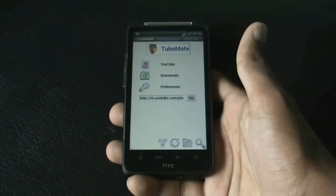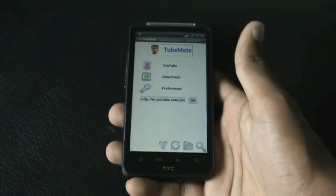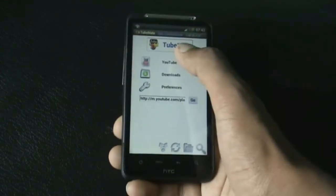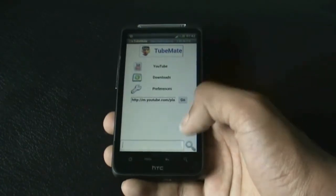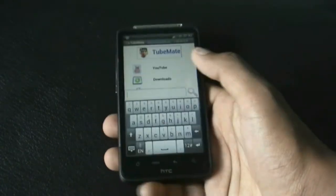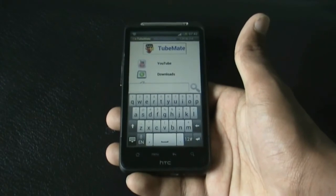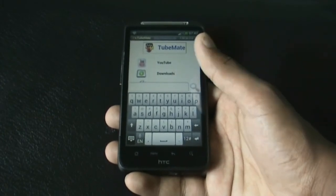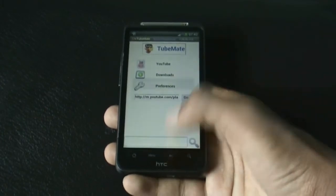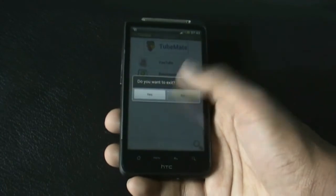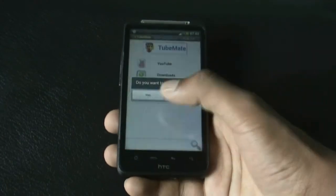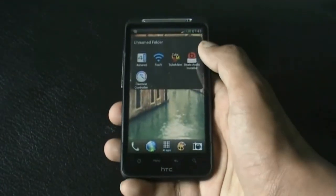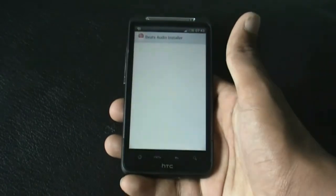Next we have TubeMate. From this app you can download any videos from YouTube. You can search any videos you want and download them in various resolutions. That's very simple.